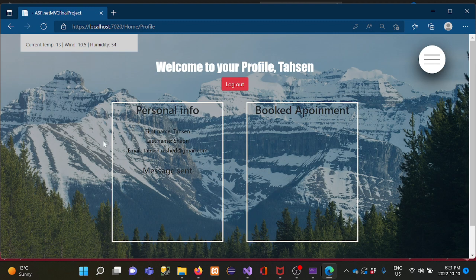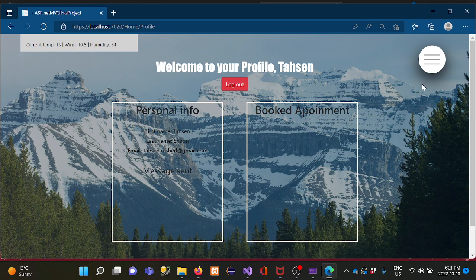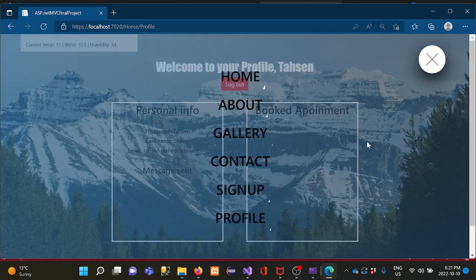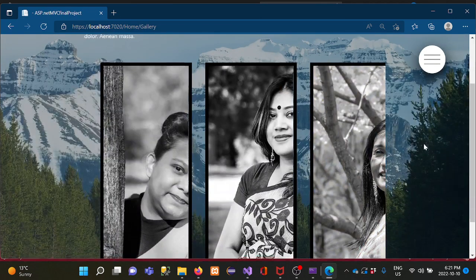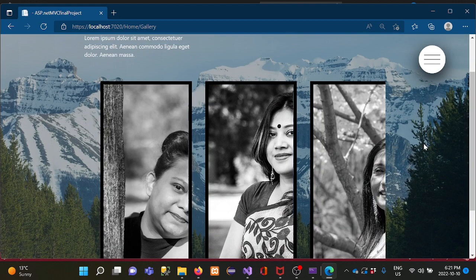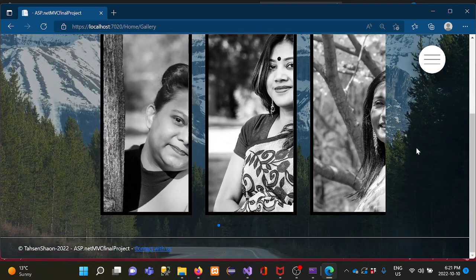After entering my password, the login button allows me to go inside the profile page. Here is my profile page where I can see my first name, last name, and email address. I also planned to add a booking option for photography or photoshoot appointments.